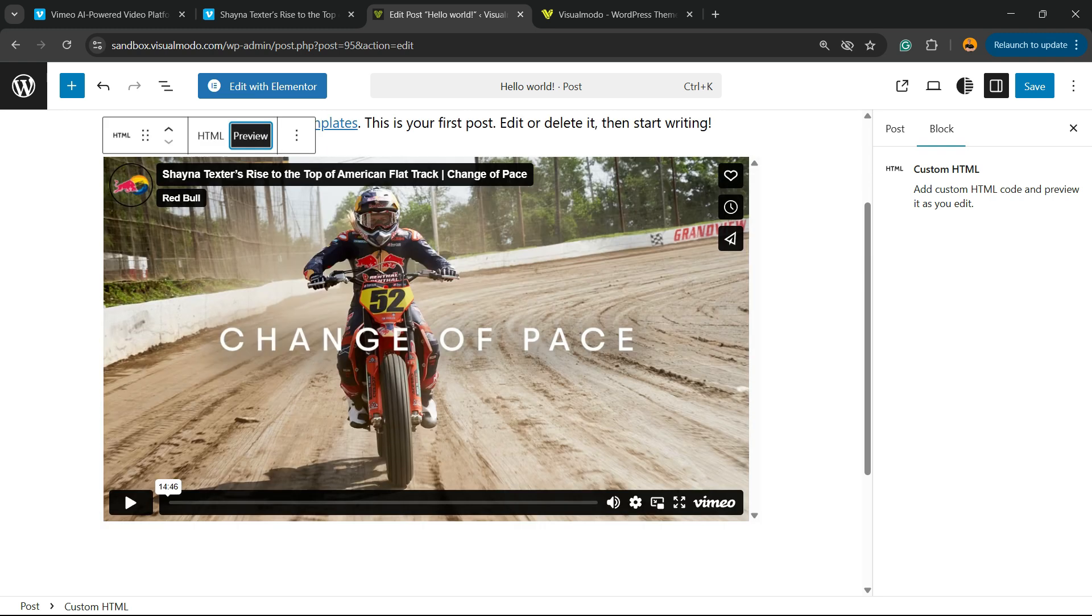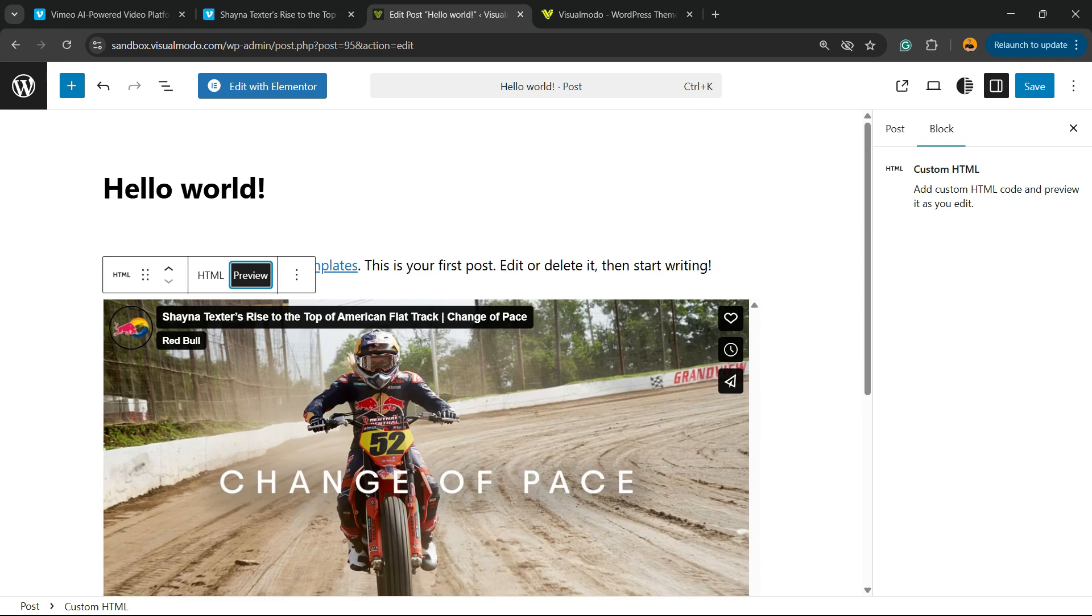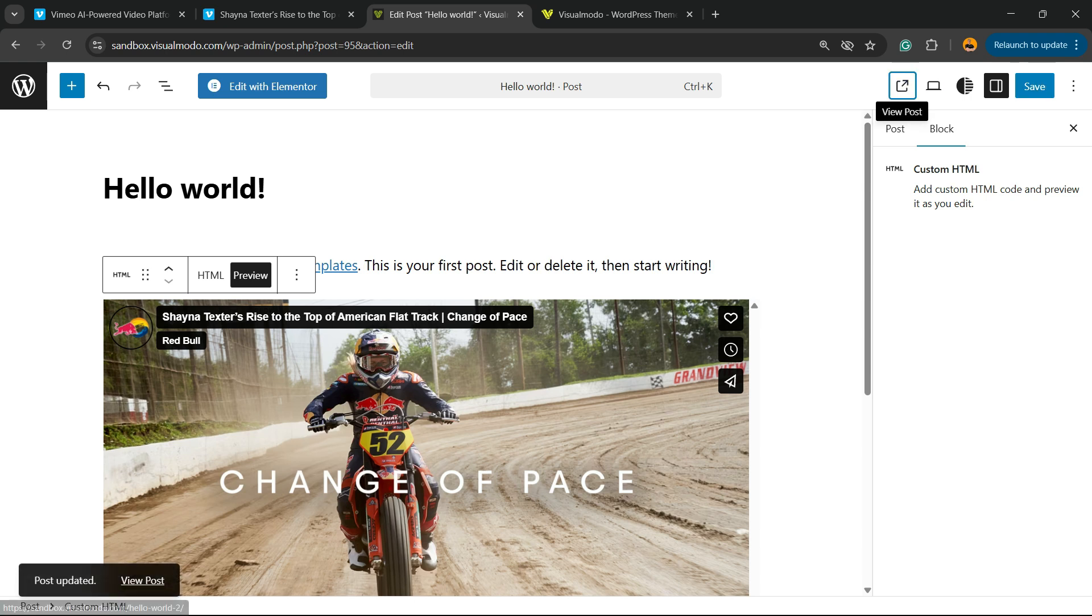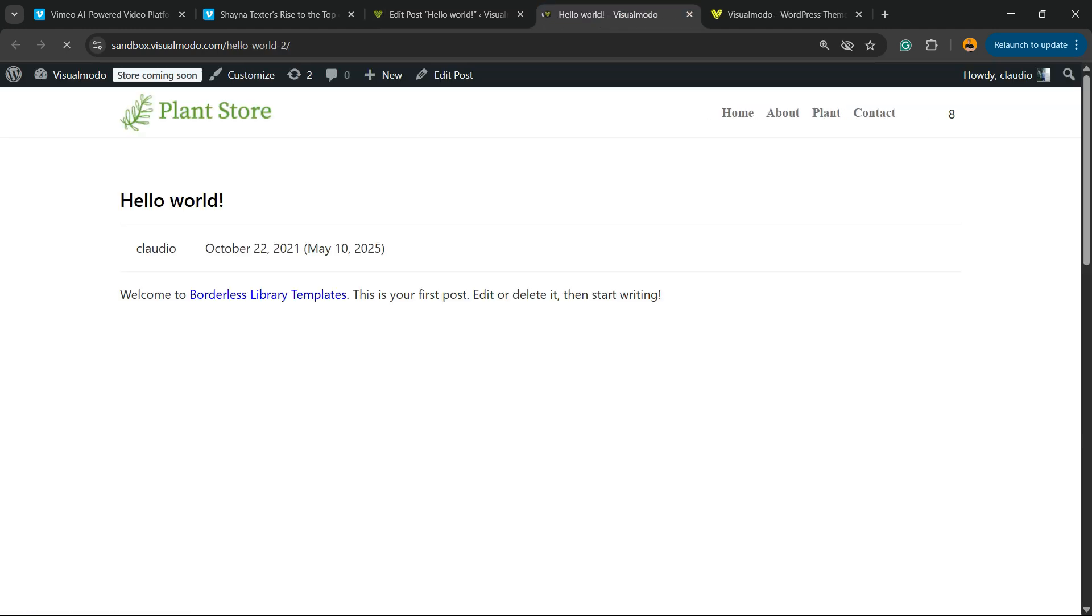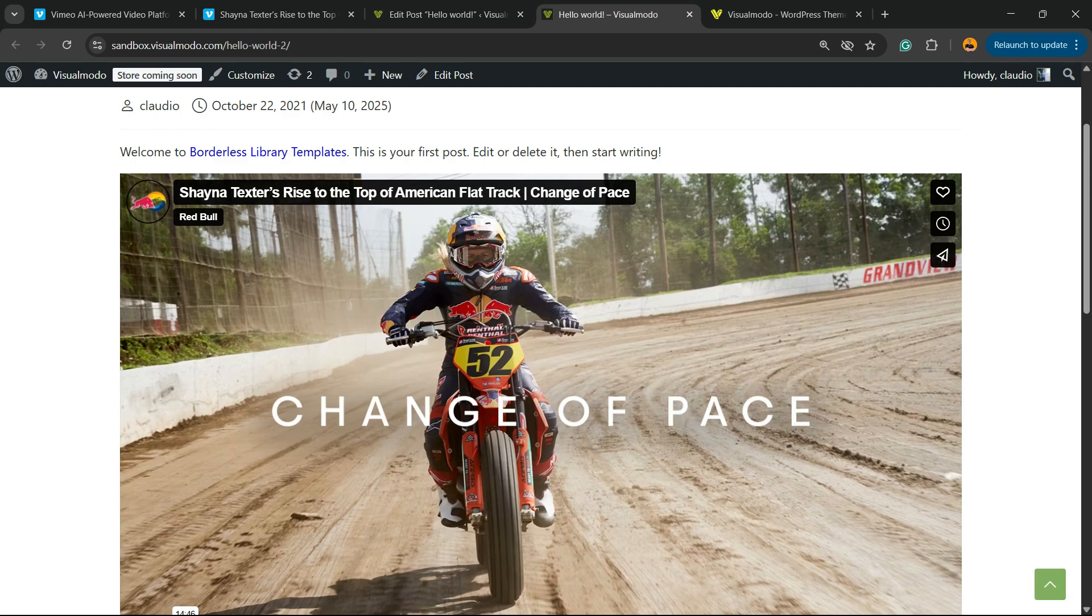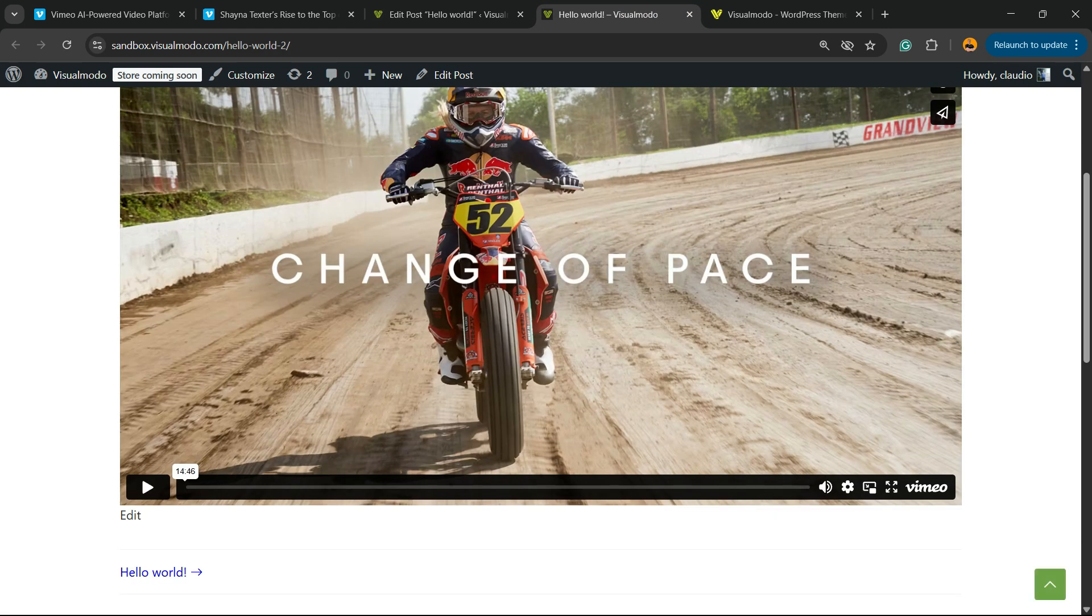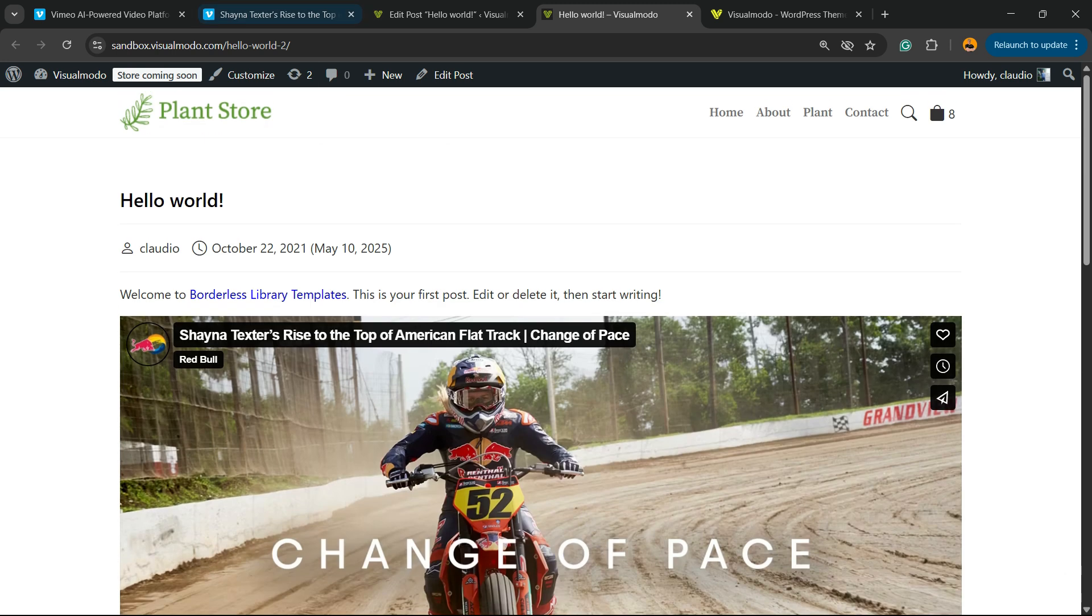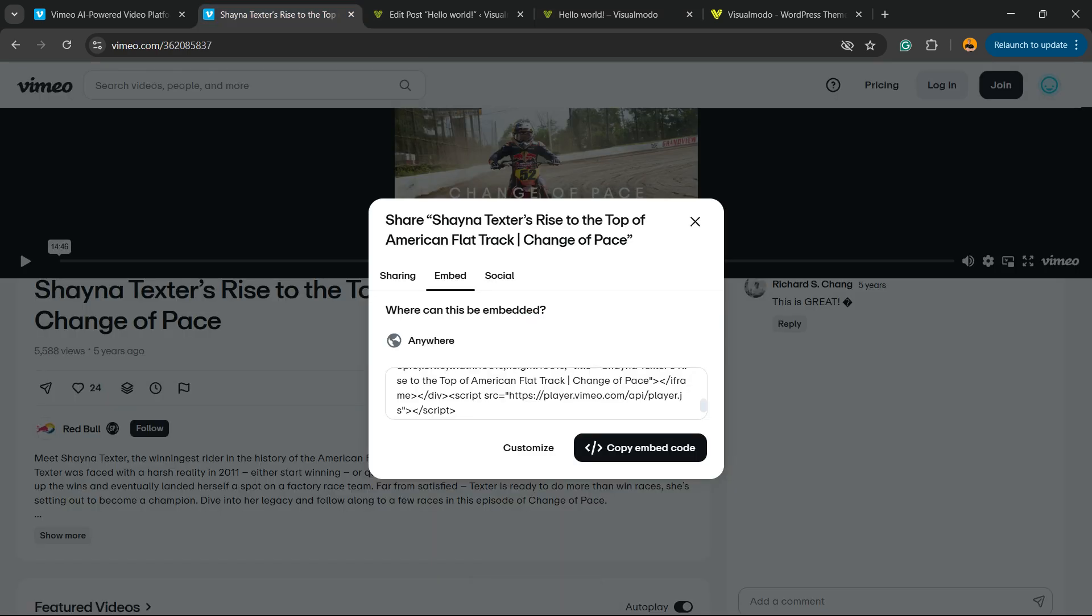The video is already embedded to my WordPress website. Let me show you on the live page. Here we go. Here is the video. Simple, right? But we can customize the video.